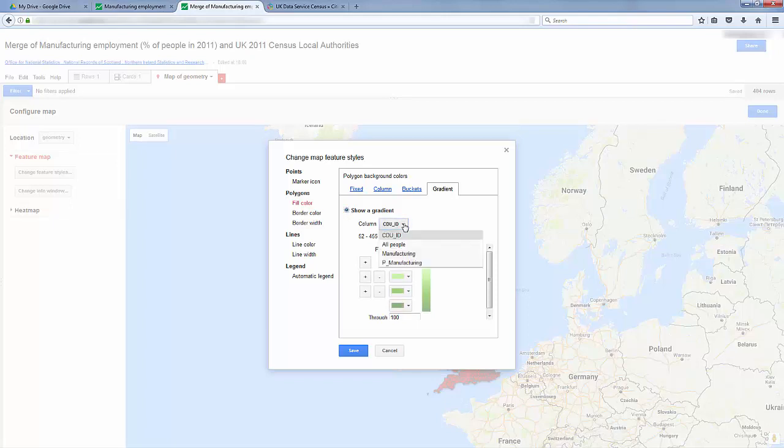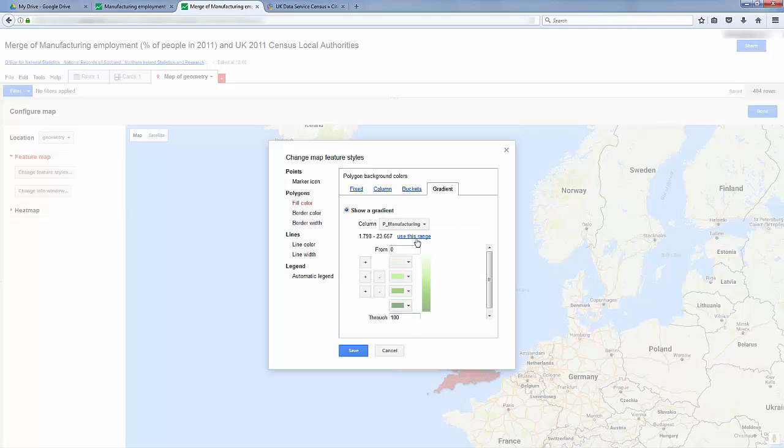Now we want to change which column it uses. So I know I created a column, P stands for Percentage, of people who are employed in manufacturing. So I'll click that. By default the range is 0 to 100, but these data have a narrower range which you can see here. Let's click this. Use this range.